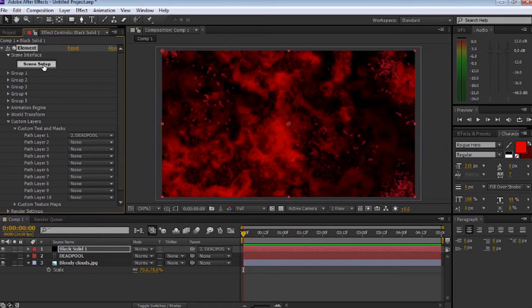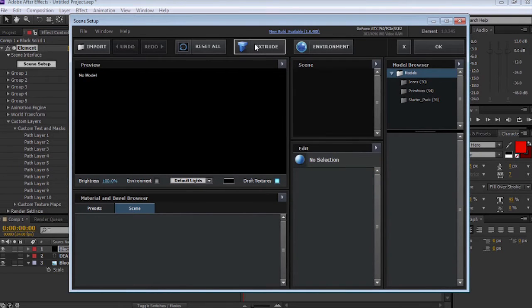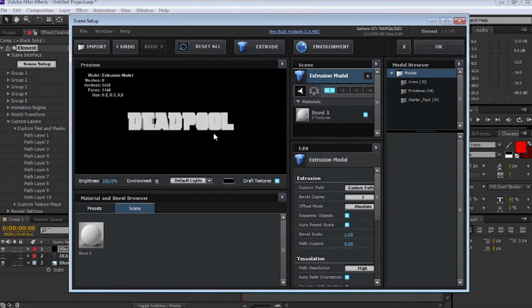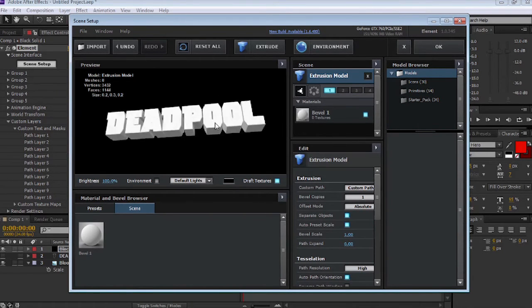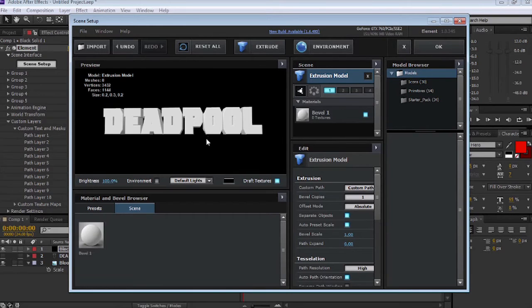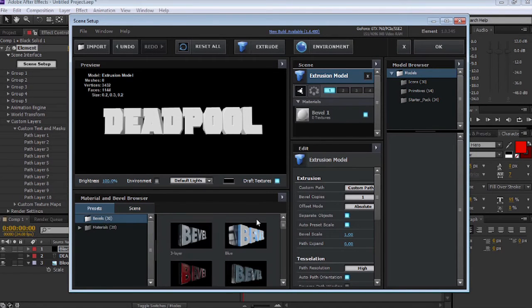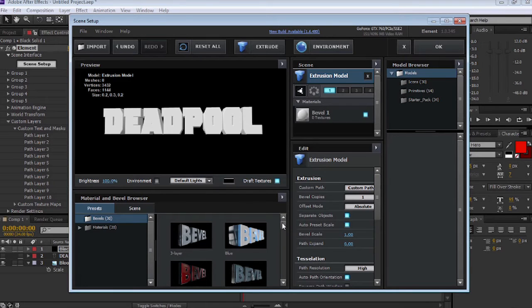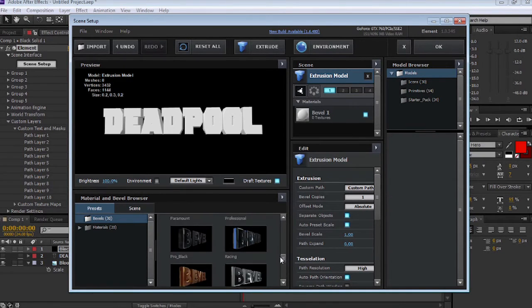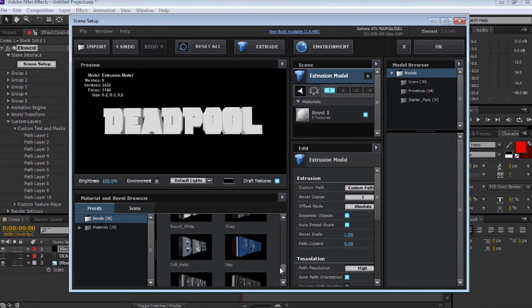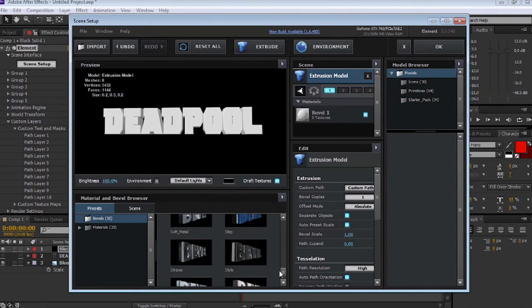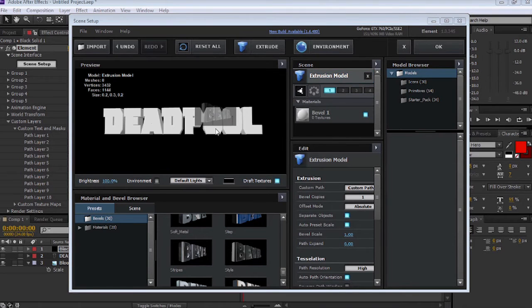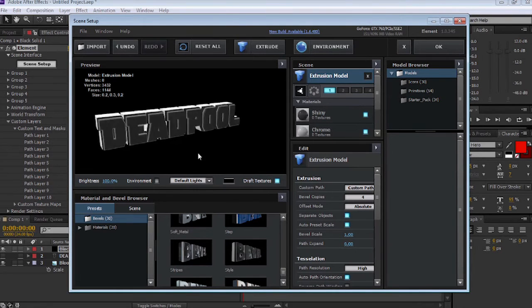Now hit Scene Setup and Extrude, and our text appears in the project window. Using the plus and minus buttons on your keyboard will allow you to zoom in and out of the workspace. The next thing we're going to do is select the bevel. I'm going to select the style called Style. I selected that bevel because it matches very closely to the text in the trailer for Deadpool.